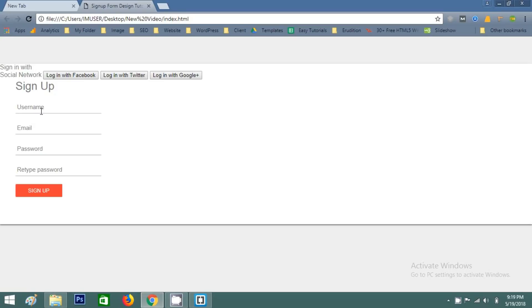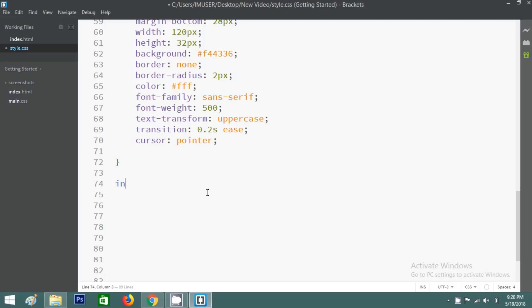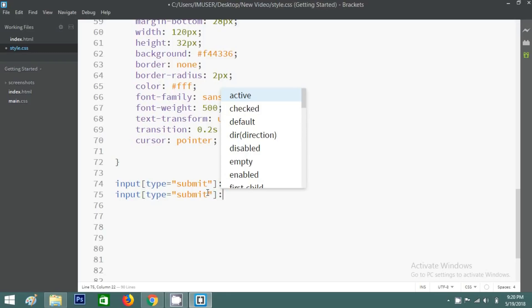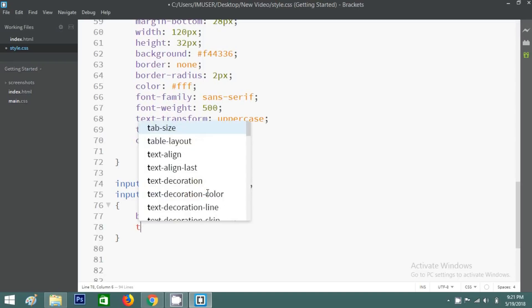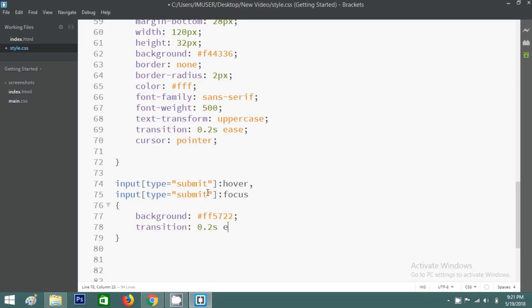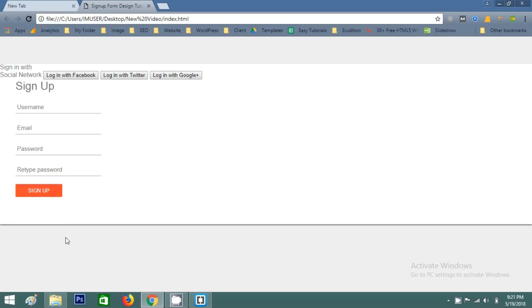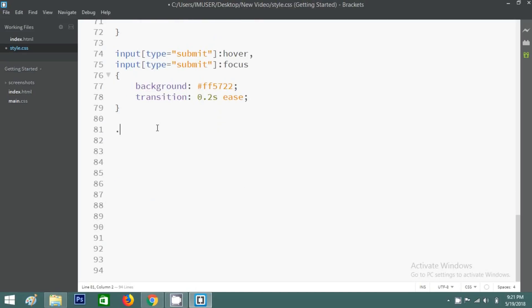Now you can see the submit button design here. After this I have to add a hover effect on this submit button. Now you can see the changes when I take the cursor on this button. Now write the CSS code for the right box.